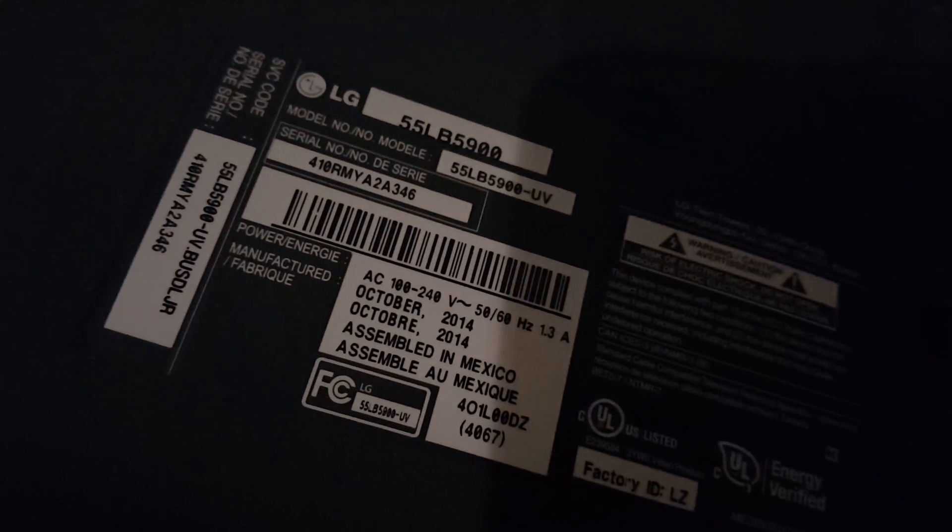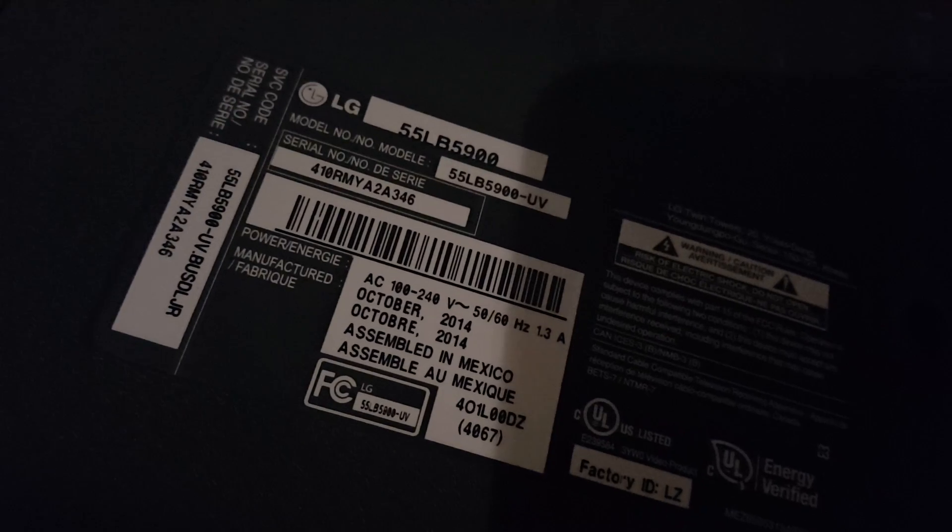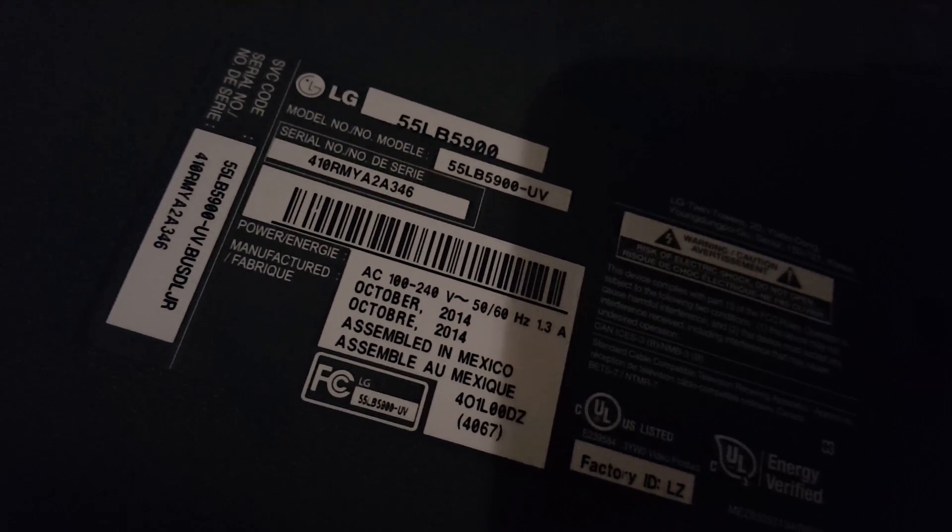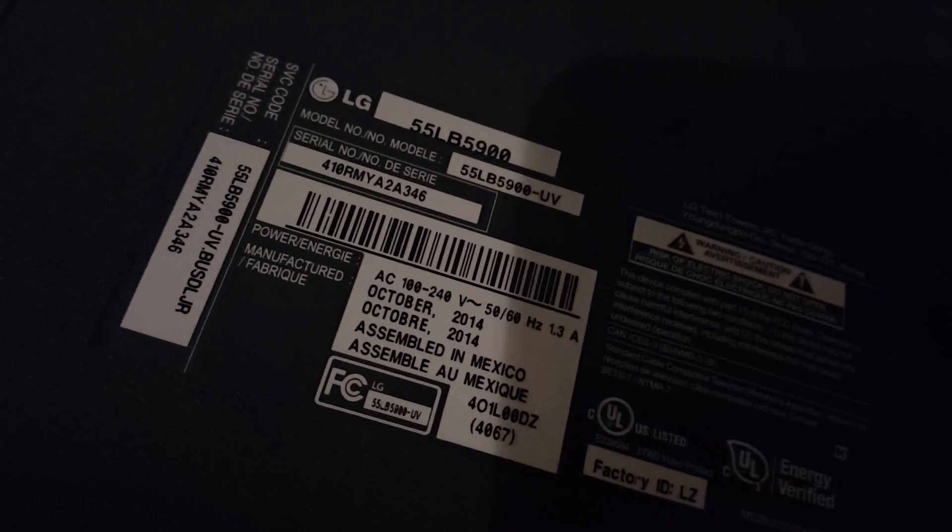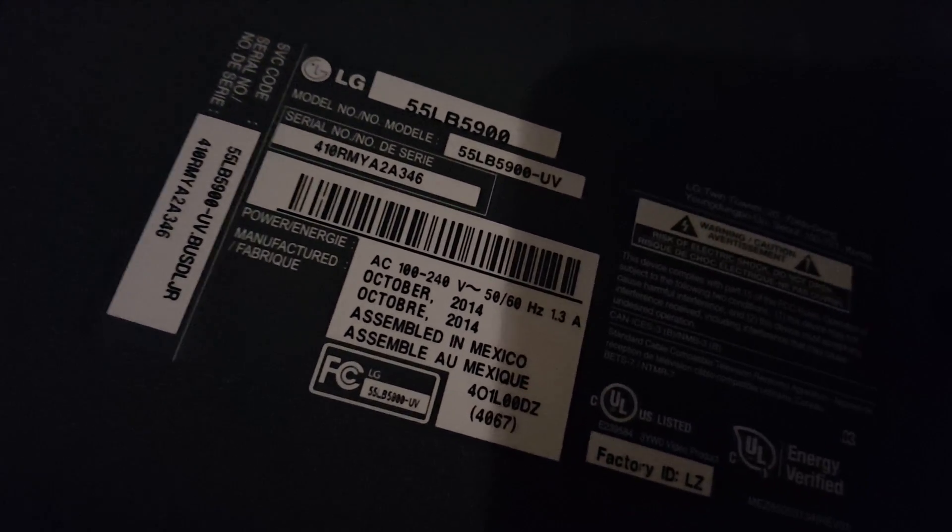Alright guys, this is Diego. I got one for y'all. Model is 55LB5900 TV, made in 2014. I got it halfway taken apart. Here's the bezel.